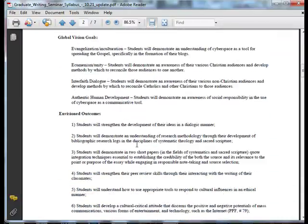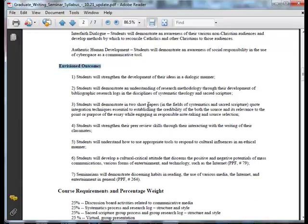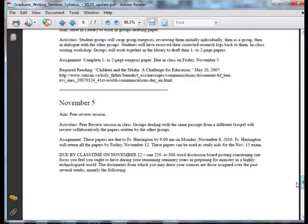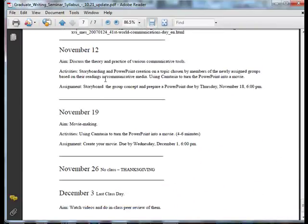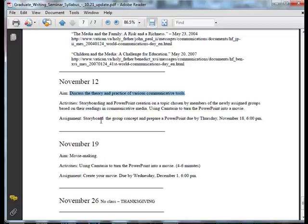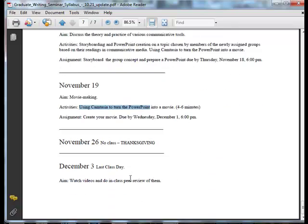Skipping a little bit further down the syllabus, I'm going to put together my envisioned outcomes for the course, and I'm going to put together the outcomes in terms of what students will do. Skipping down to the bottom of my syllabus, their semester project was simply to discuss the theory and practice of various communicative tools, then develop a project on it — storyboard and PowerPoint — on the particular medium they've chosen, and then create a movie.